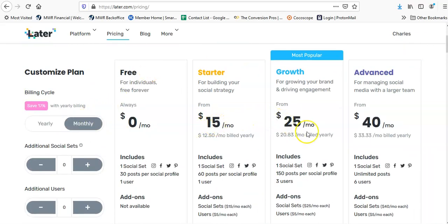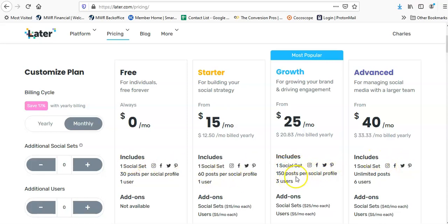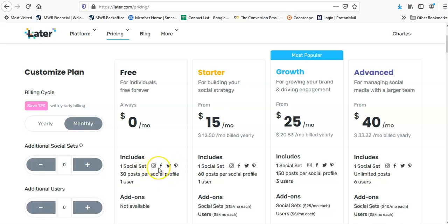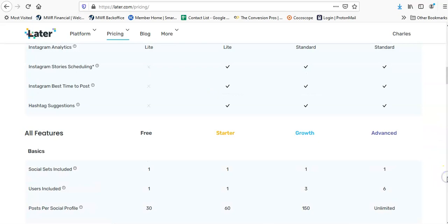If you pay monthly it'll be $15 for 60 posts per profile, one user. Growth, I don't know if you'd ever need this, but if you own a social media marketing agency you'd probably want to use one of these. $25 a month, one social set. I wonder what a social set is. 150 posts per social profile. I wonder if you can do 30 posts for each profile—that would be pretty good. This one has 60 per profile, 150 per profile, and this one has unlimited but you have to pay $40 a month though.